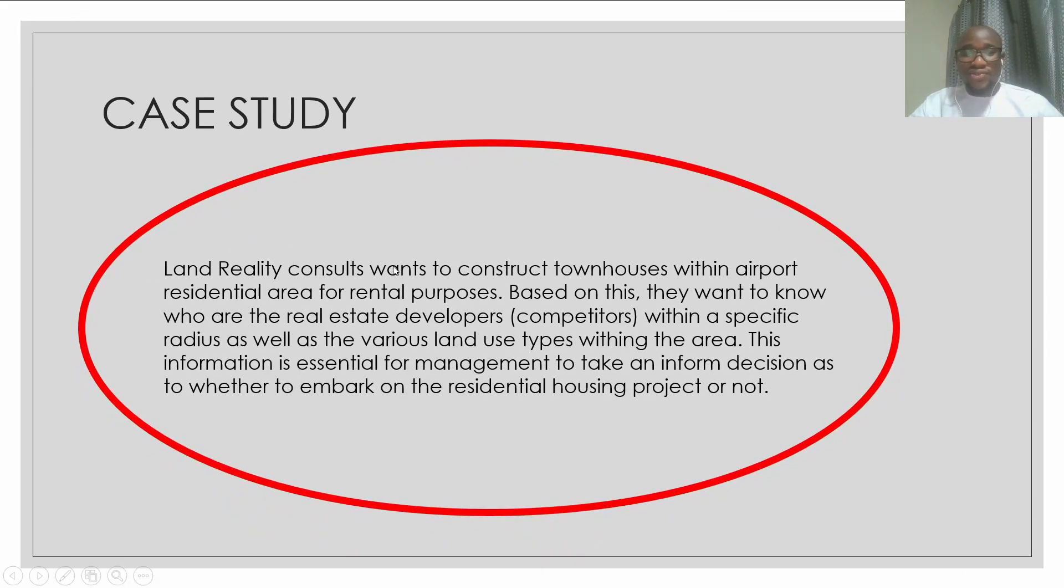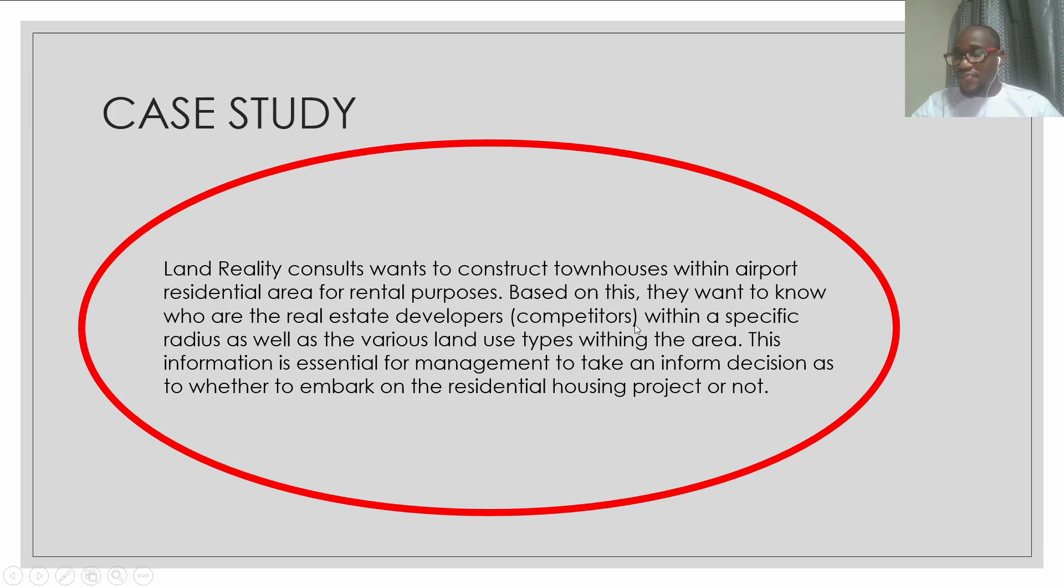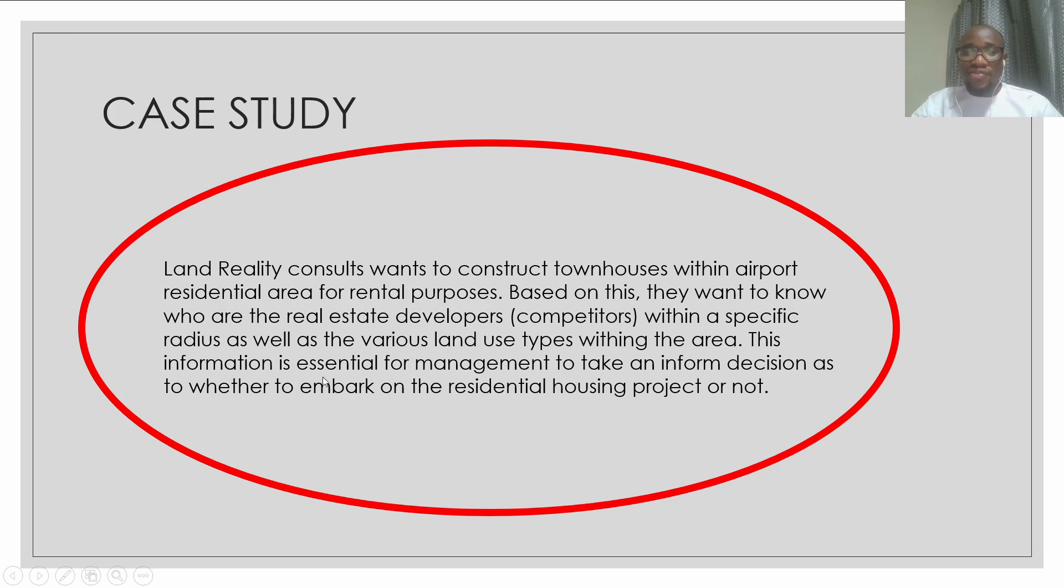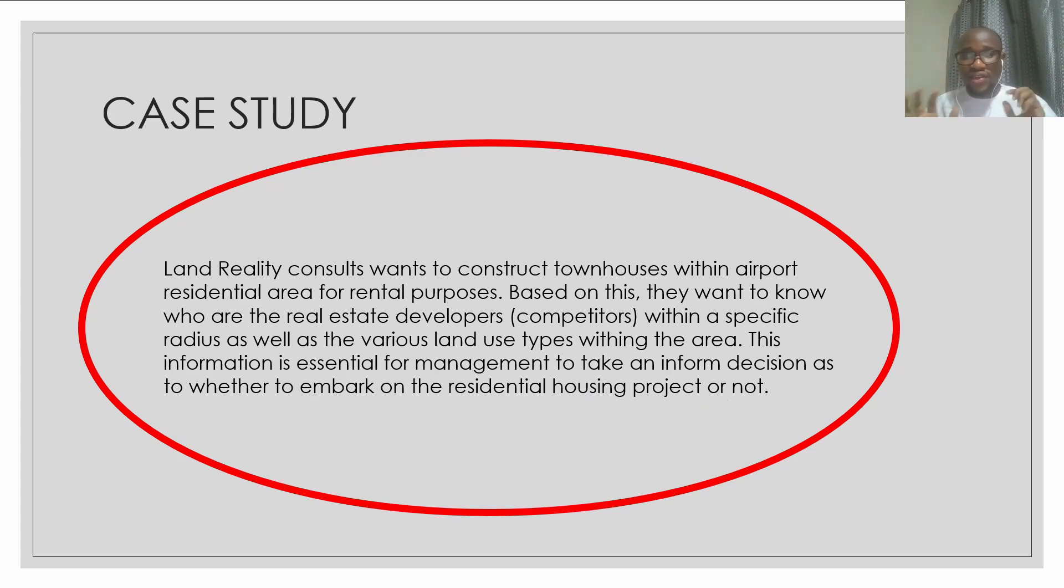Land Reality Consult wants to construct townhouses within airport residential area for rental purposes. Based on this, they want to know who are the real estate developers as competitors within a specific radius, as well as the various land use types within the area. This information is essential for management to take an informed decision as to whether to embark on the residential housing project or not. This is one part of the case study.